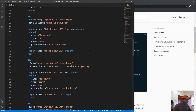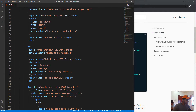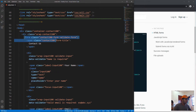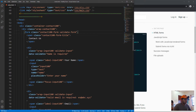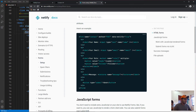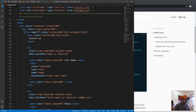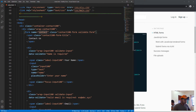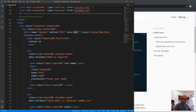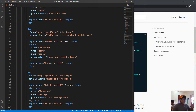Now let's go to our form element in the code and add those attributes. We add name='contact' — this is important if you have multiple forms on a site, each needs its own name. Then we add method='post', and finally data-netlify='true'. That's all Netlify needs to identify and handle the form submissions.